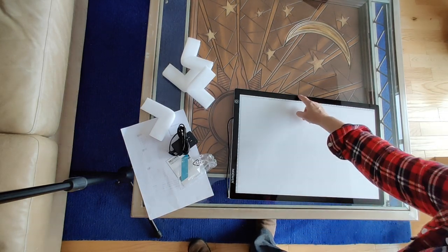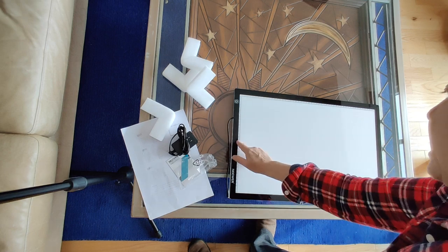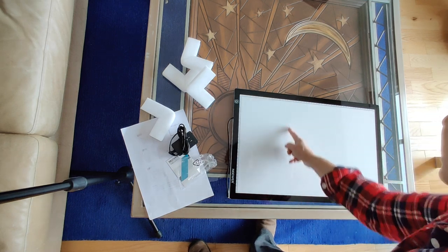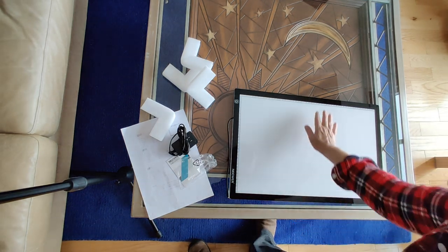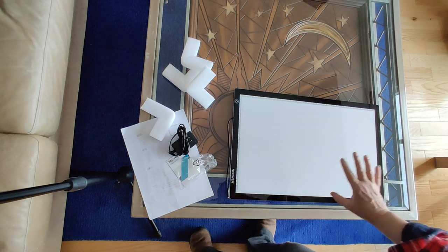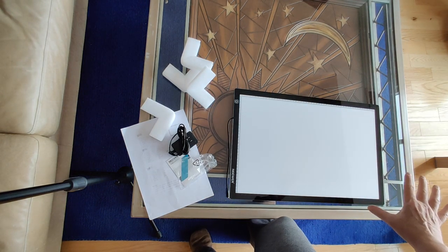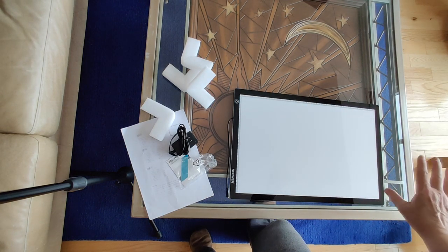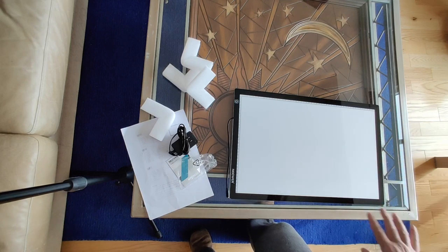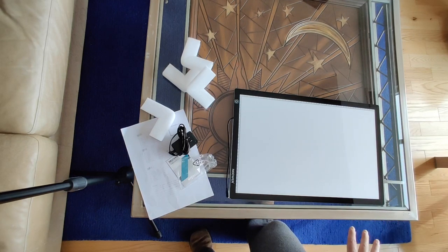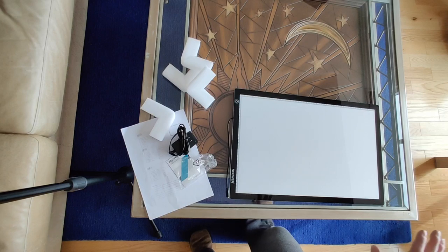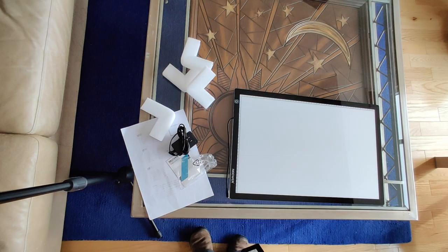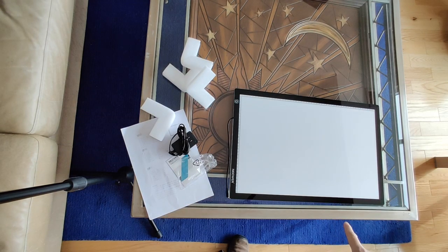Another use for those baking mats would be like if you're working on a smaller diamond painting and it's just taking up this much of your light pad, you can cover the rest of the light pad with the silicone baking mats and you won't have that light blinding you.